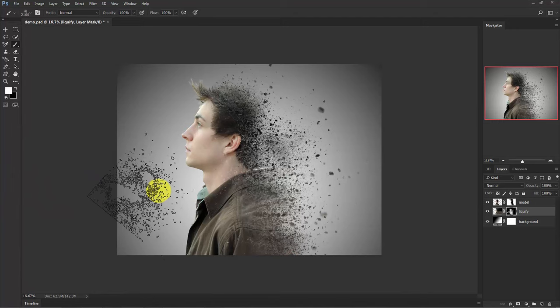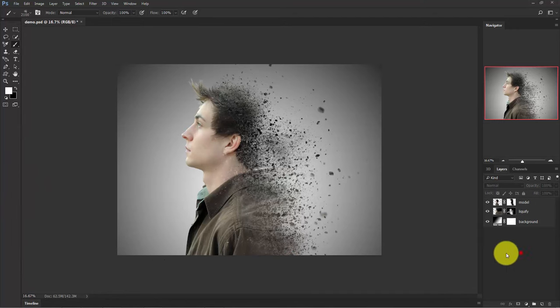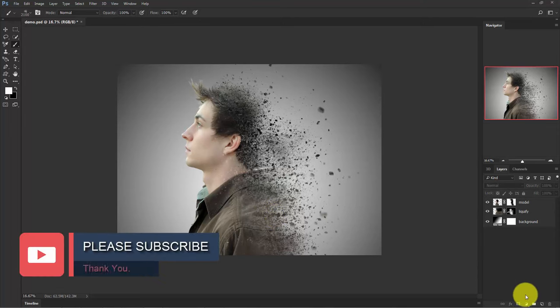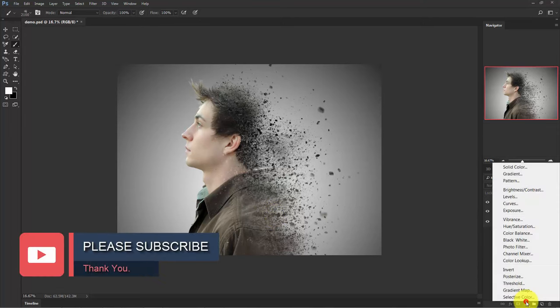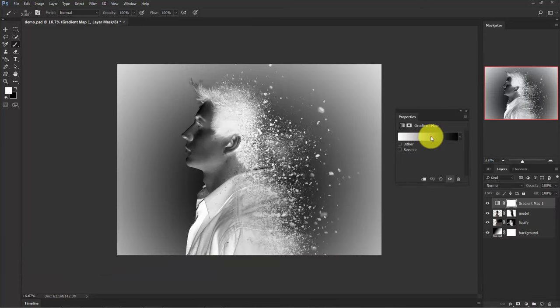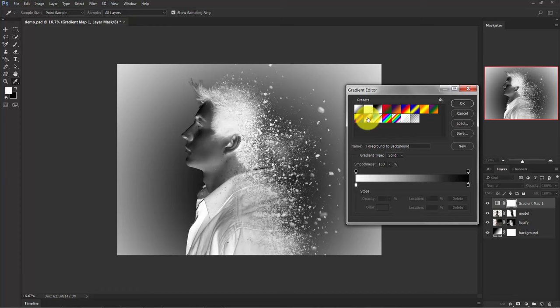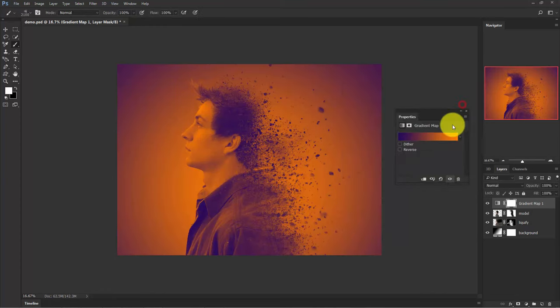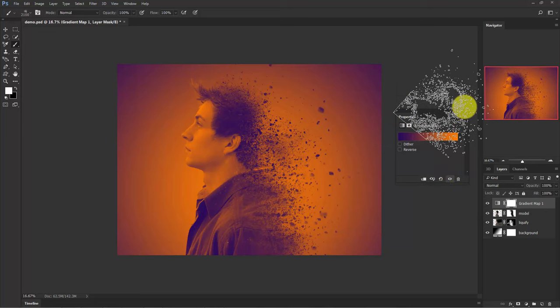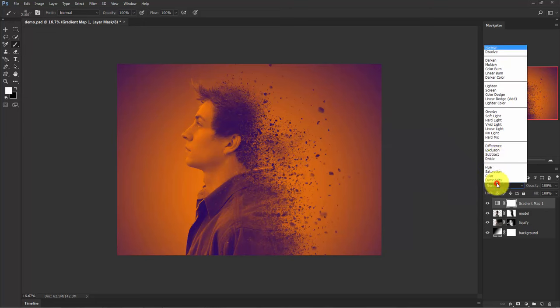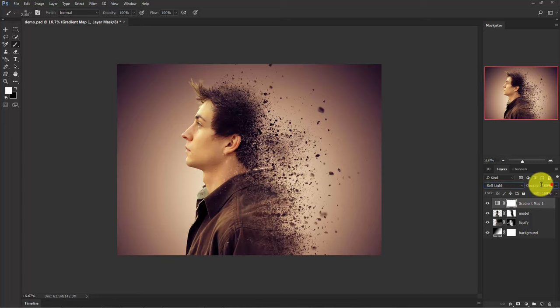Once you are satisfied with the result, now I'm going to add a color adjustment layer. Click on this adjustment layer and select gradient map. There are a lot of presets here. I'm going to choose this one, violet and orange. Change the blend mode to soft light and reduce some opacity like 50%.